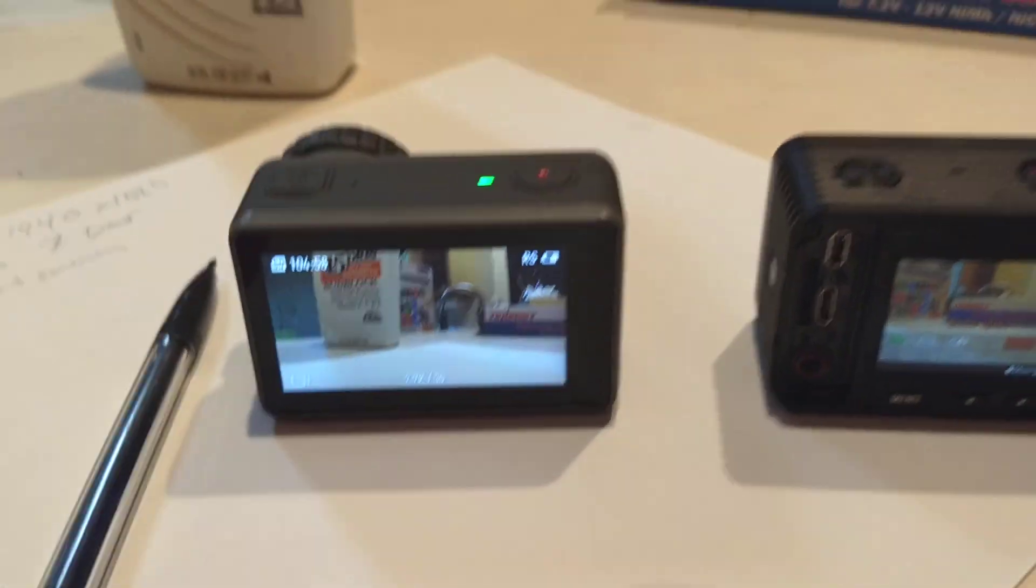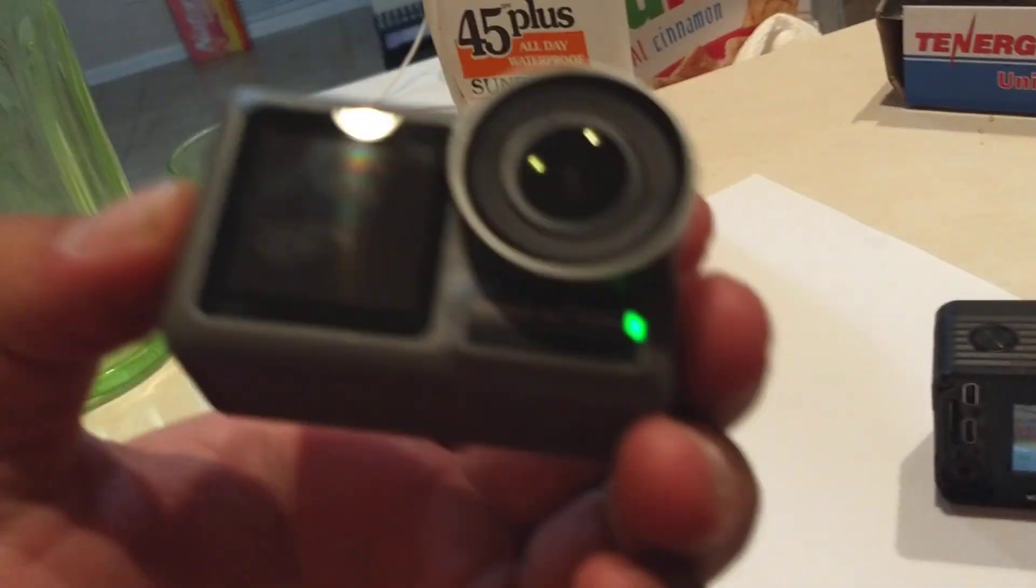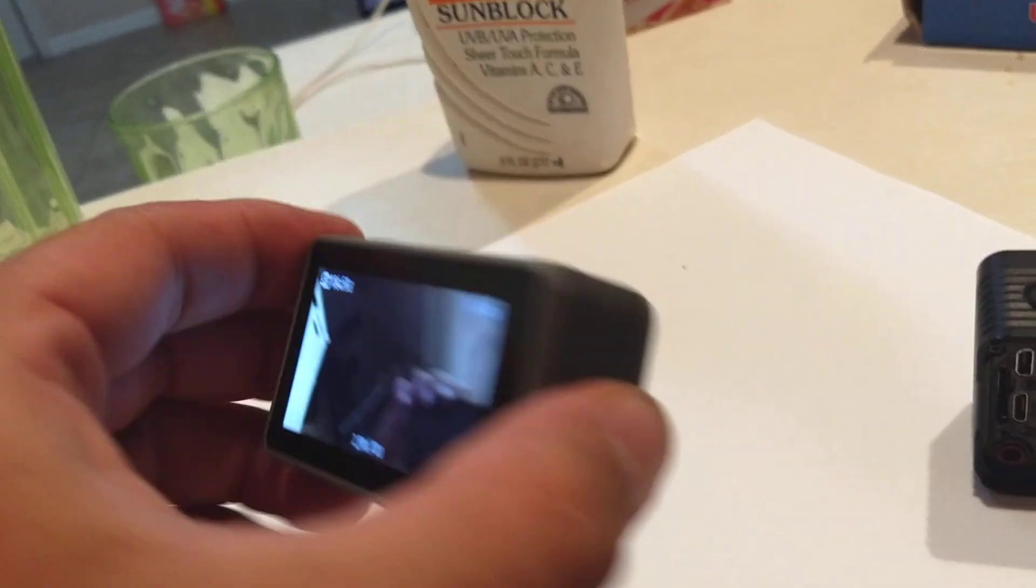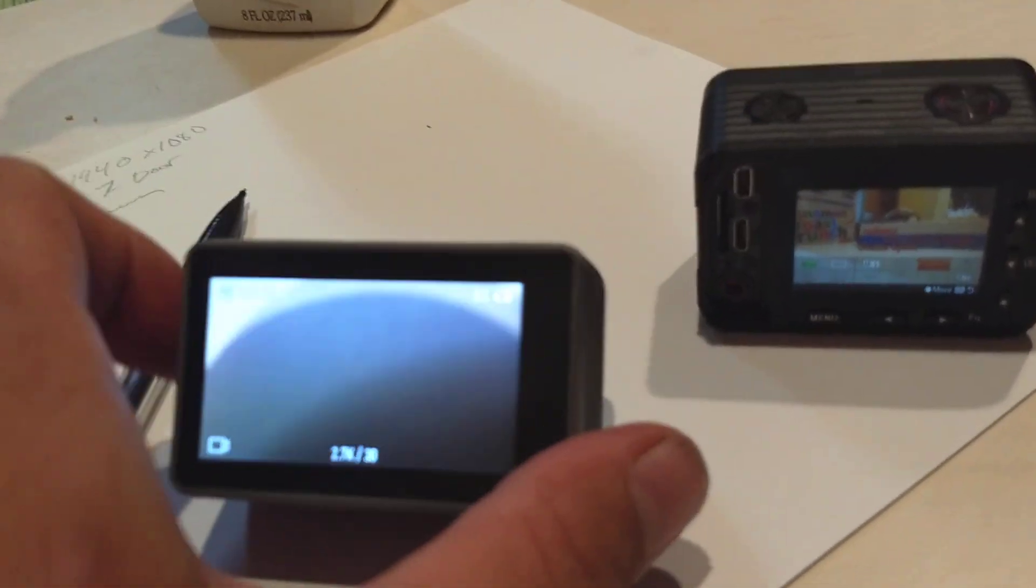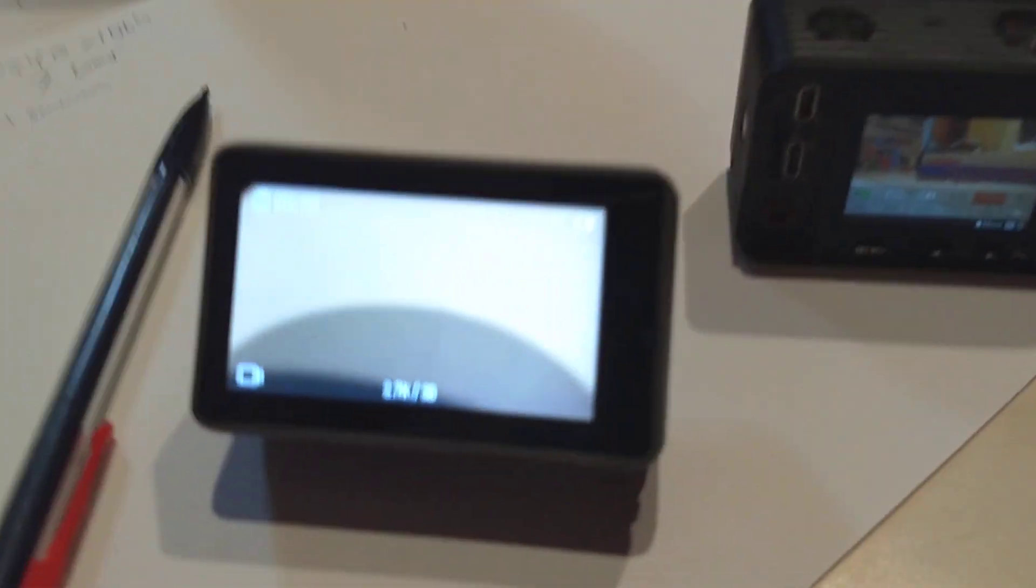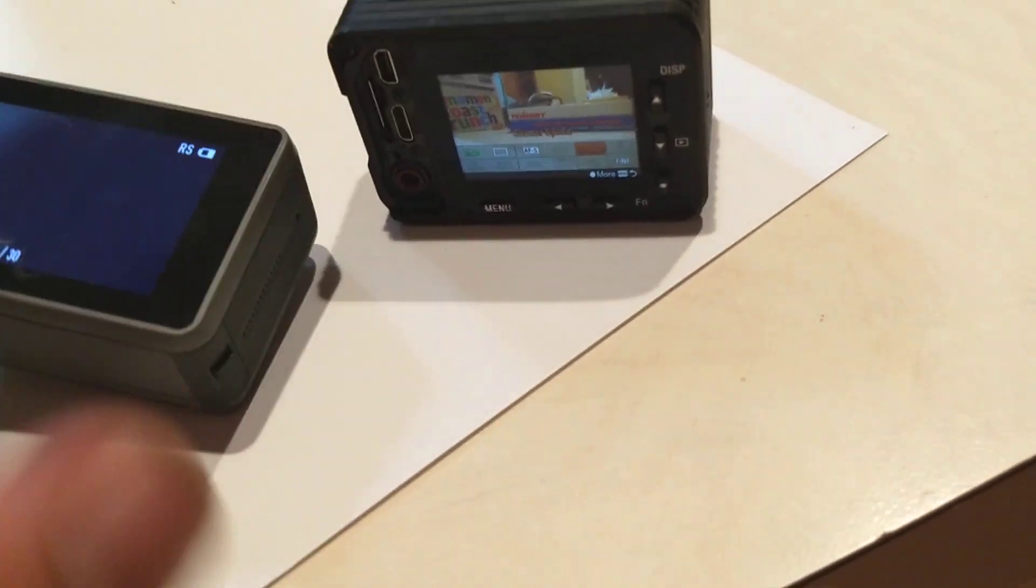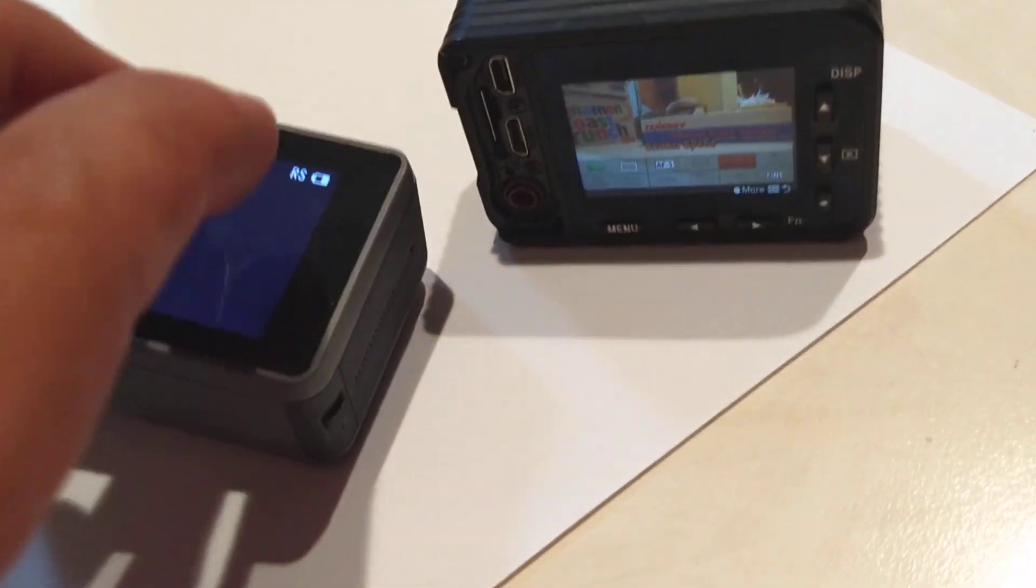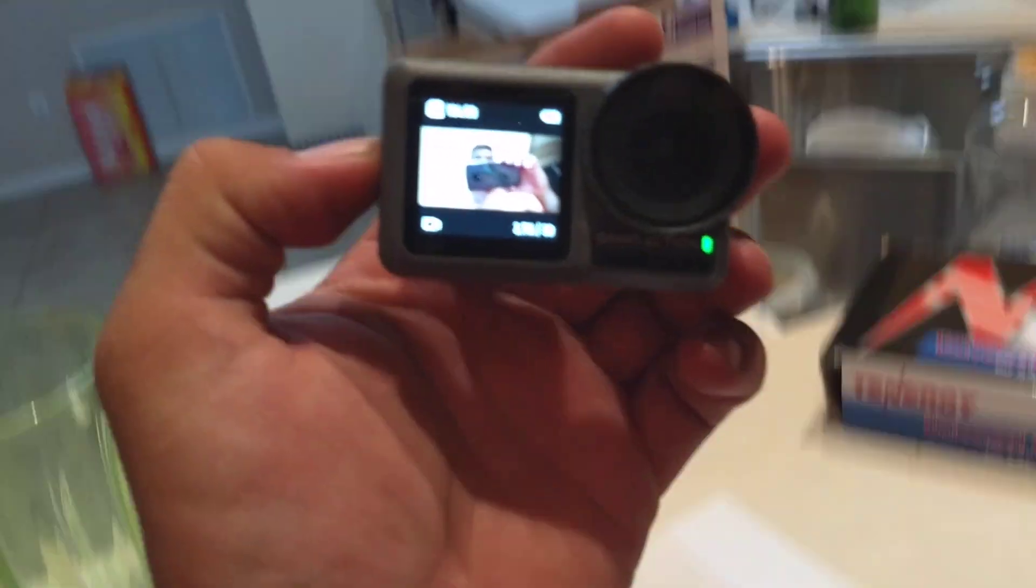This is the DJI Osmo Action. Dual screen, very much GoPro knockoff, same frame as a GoPro, same menus. You double tap the screen with two fingers to enter front screen mode, which is hilarious. Not really useful for me, but funny.